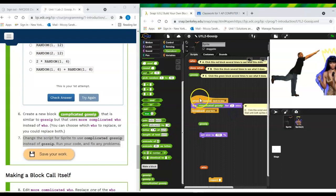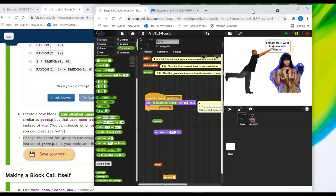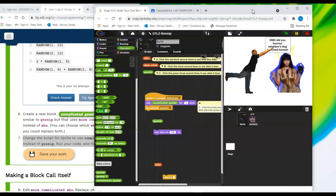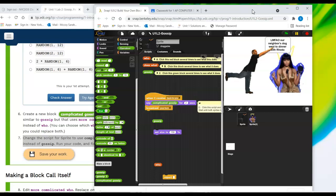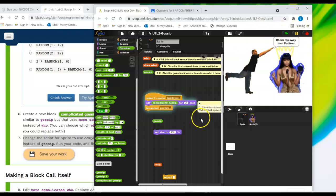I'm going to pull in more complicated gossip. And now I'm going to run my program. I'm not, it's not different all the time. Remember only one in four times is it making a longer sentence.